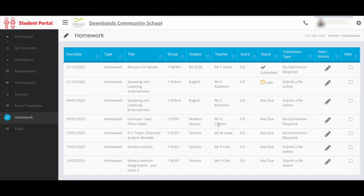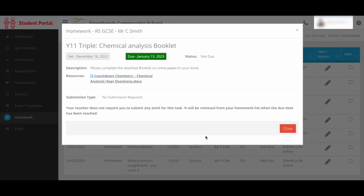Any resources that are attached to these bits of homework are a lot easier to open if you are on the website version.